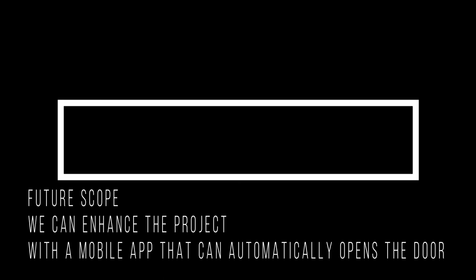We can enhance the project with a mobile app connected to the WiFi signal of the door, which will be used to open the door with just a click. This will make our ordinary homes smarter.